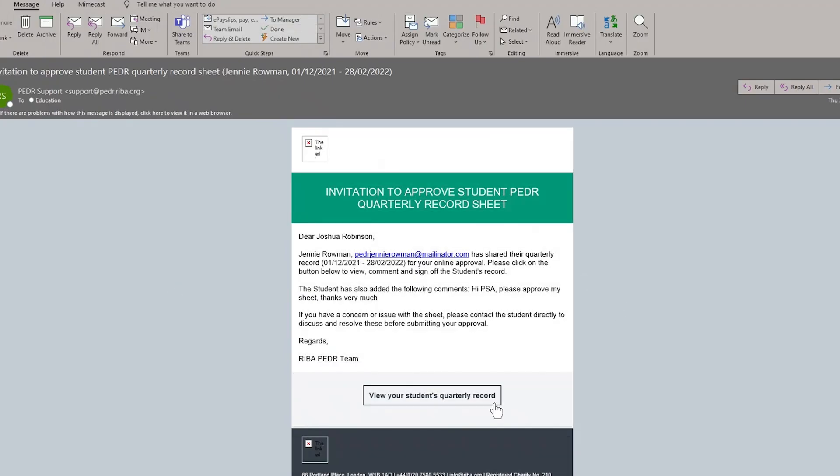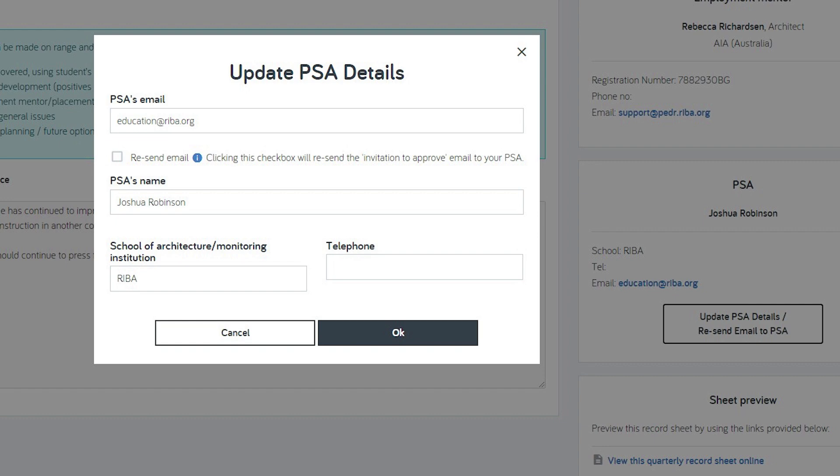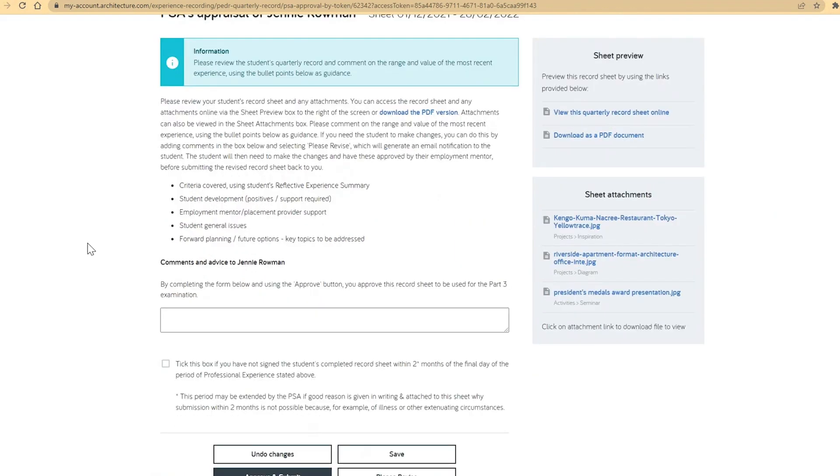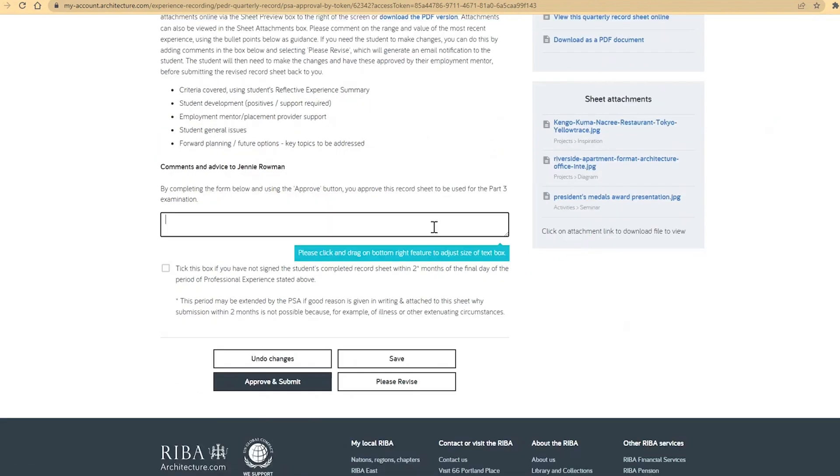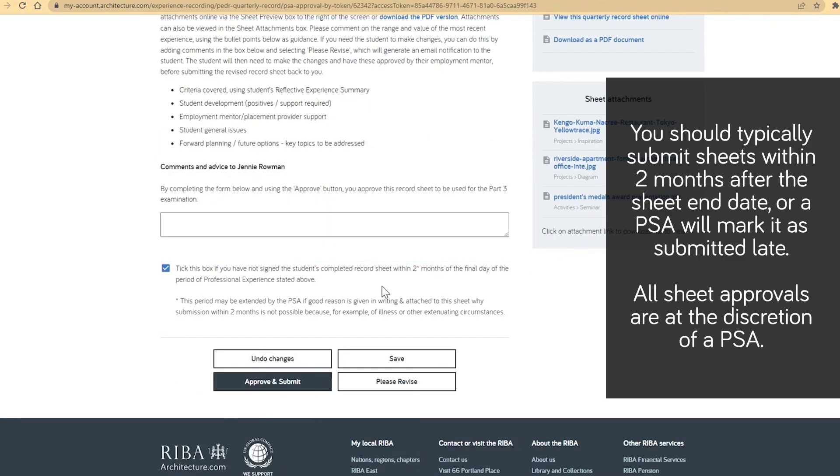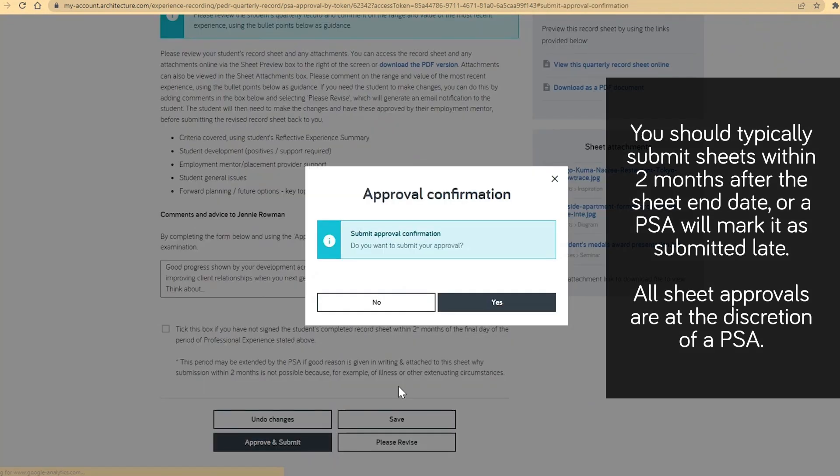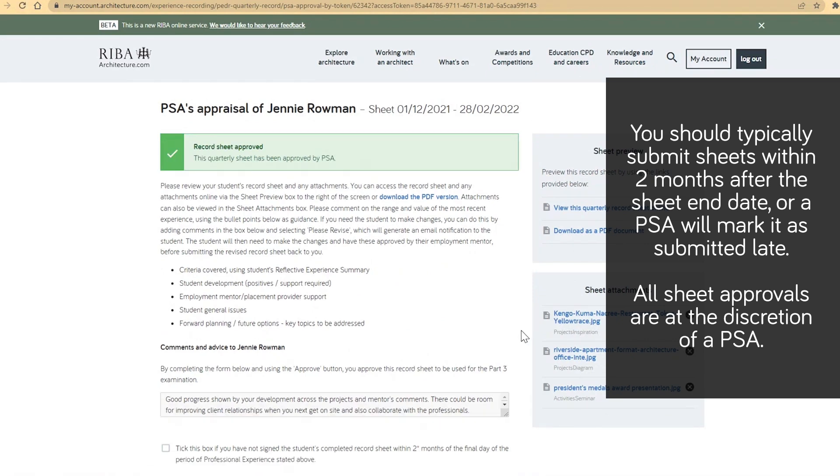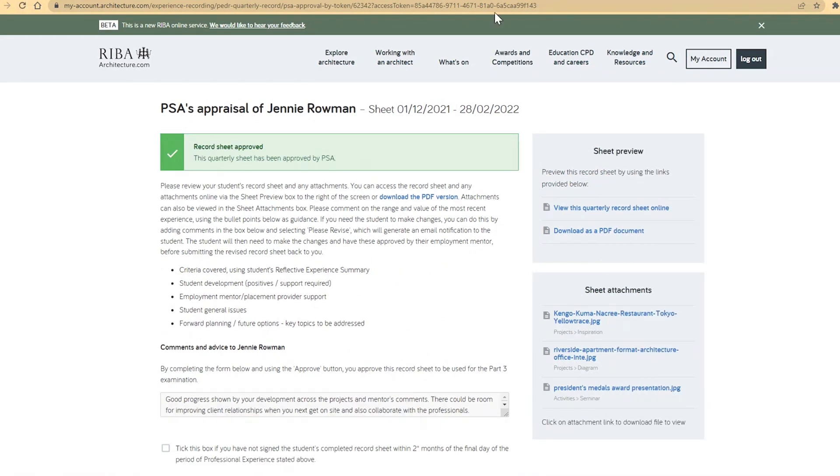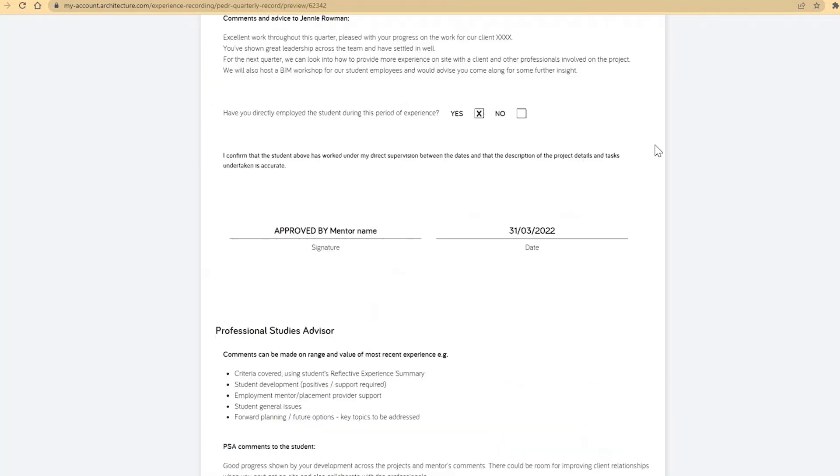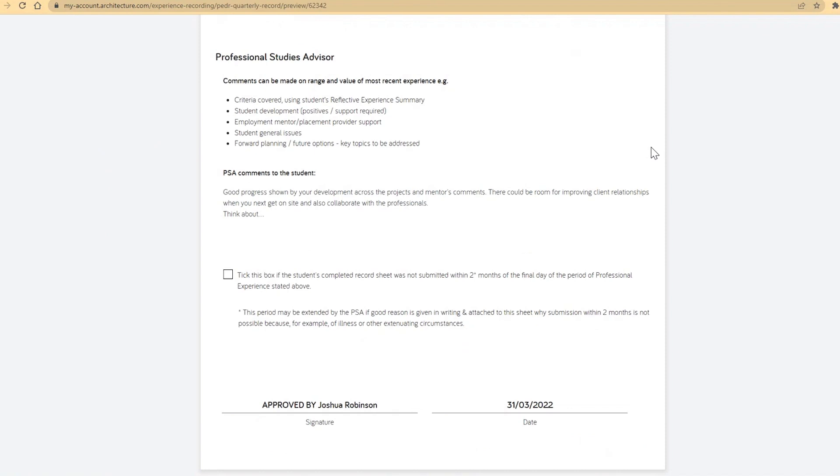After submitting, the PSA panel now also has the resend email function available. A PSA can view the sheet online or download as a PDF, view saved attachments, and provide feedback and select approve. You should typically submit sheets within two months after the sheet end date, or a PSA will mark it as submitted late. All sheet approvals are at the discretion of a PSA. The webpage confirms successful approval for the PSA and will send you an email. The sheet status will update to approved by PSA and the PSA's automated e-signature and timestamp will be saved.